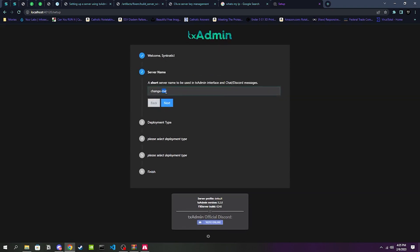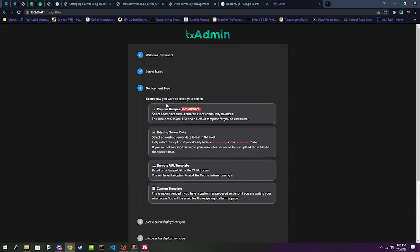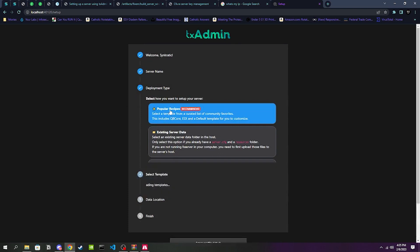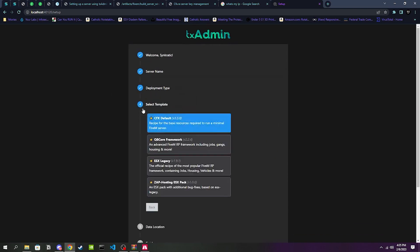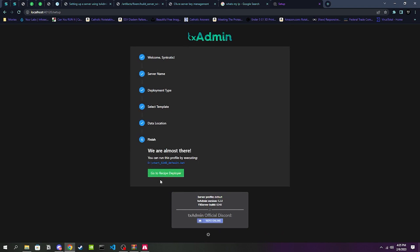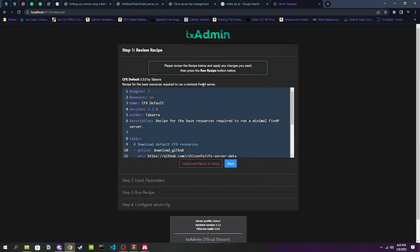Once we're here it's just going to be step-by-step, pretty easy. We're going to click Next. We're going to change our server name to whatever we want it to be. For the video's sake we're just going to do Test YouTube. Then Popular Recipes, and since we're using txAdmin and hosting it on our local machine, we're just going to do the CFX Default.